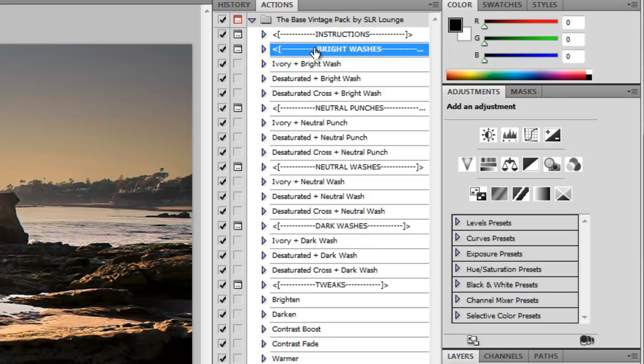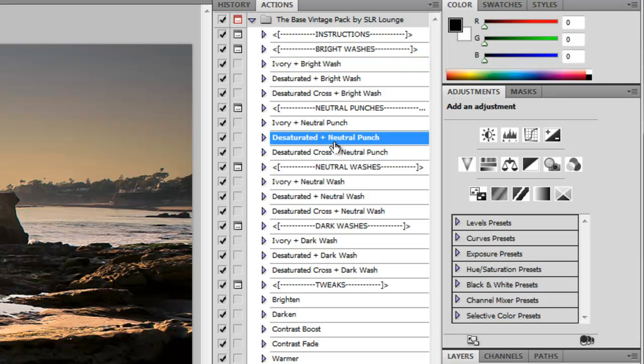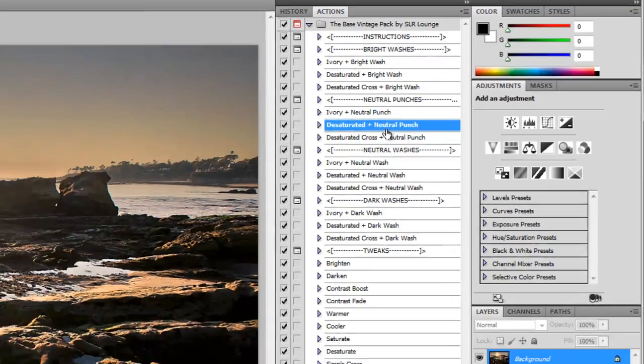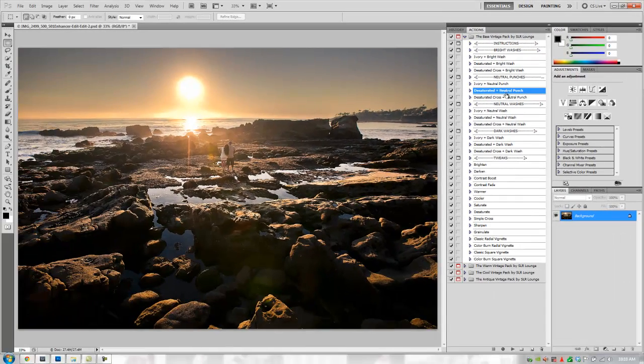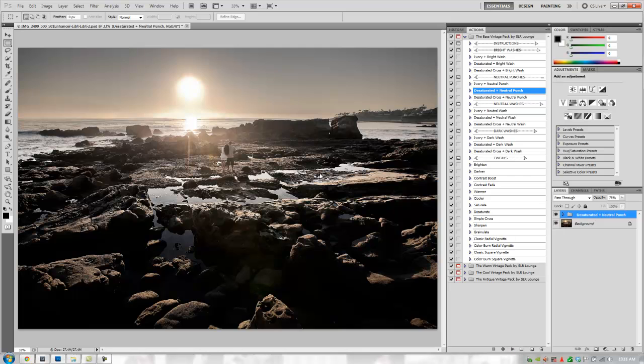Basically what we do is we take that color plus the effect style, and we determine what it's going to do to our image. For example, this desaturated plus neutral punch. From that name, I know it's going to desaturate the original colors, keep about the same level of brightness, and then punch up the contrast. Let's apply it and see what we get.